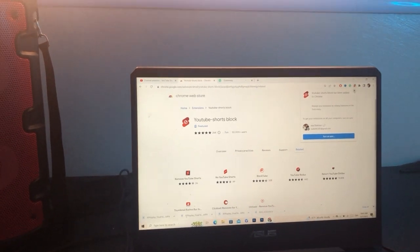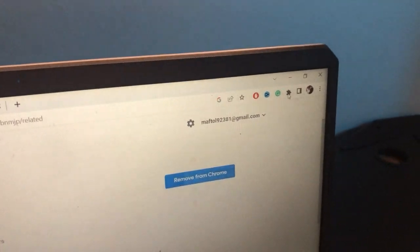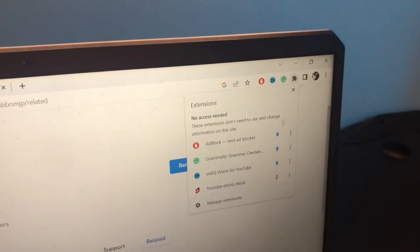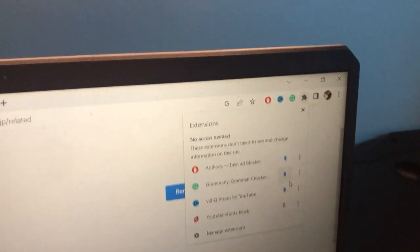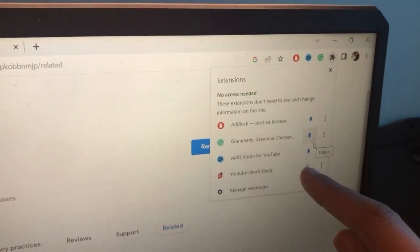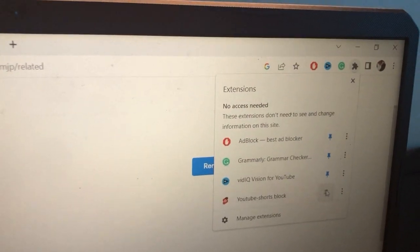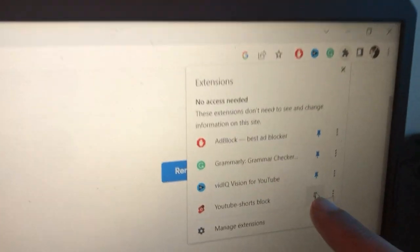After you click 'Add Extension', you want to pin it. Click the extensions icon, then find 'YouTube Shorts' in the list and click 'Pin' to pin it to your toolbar.